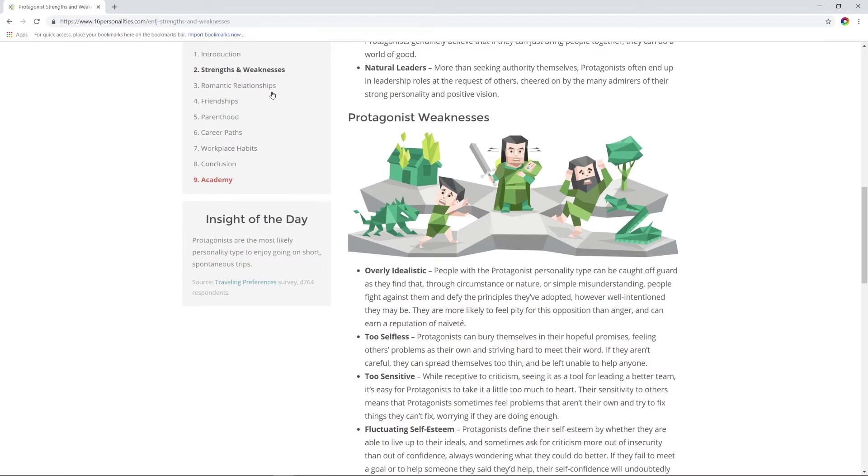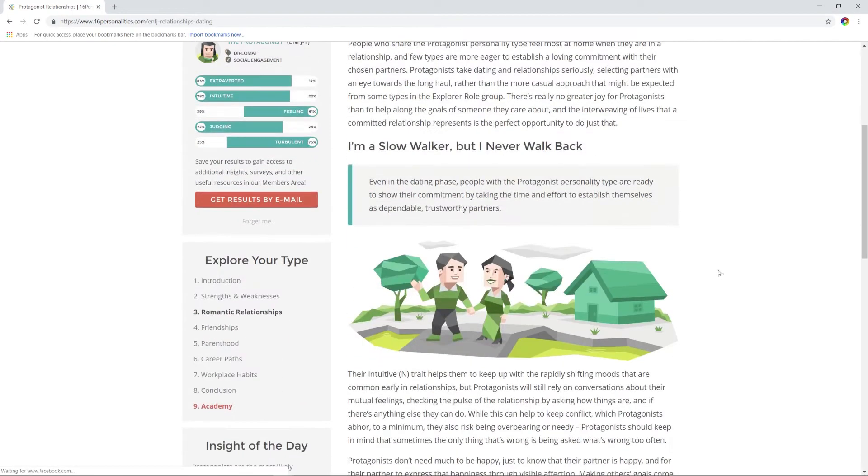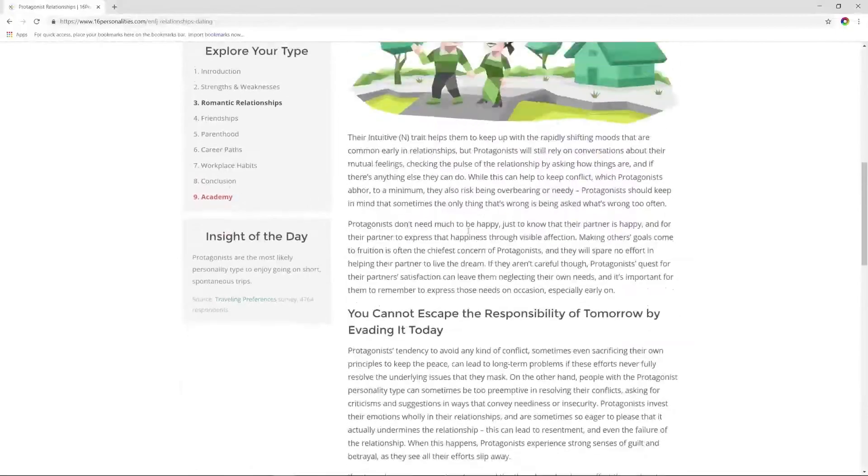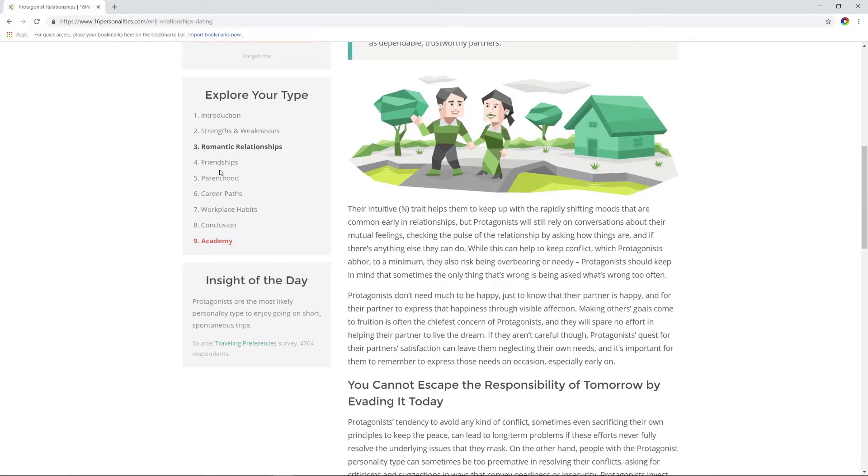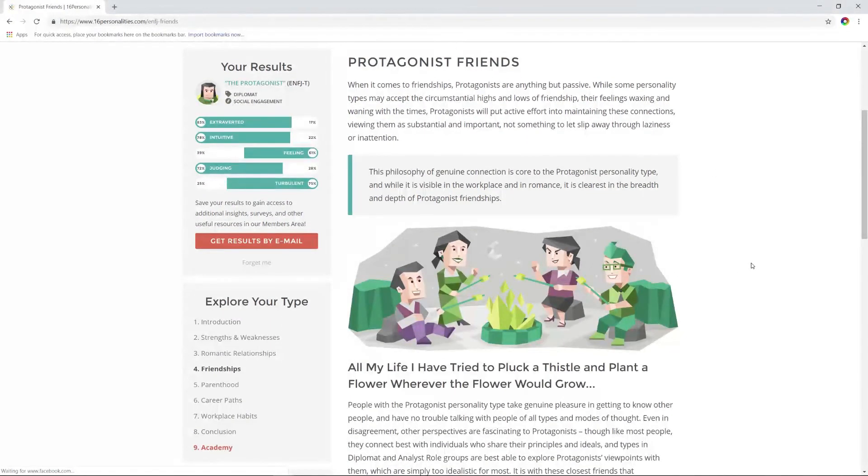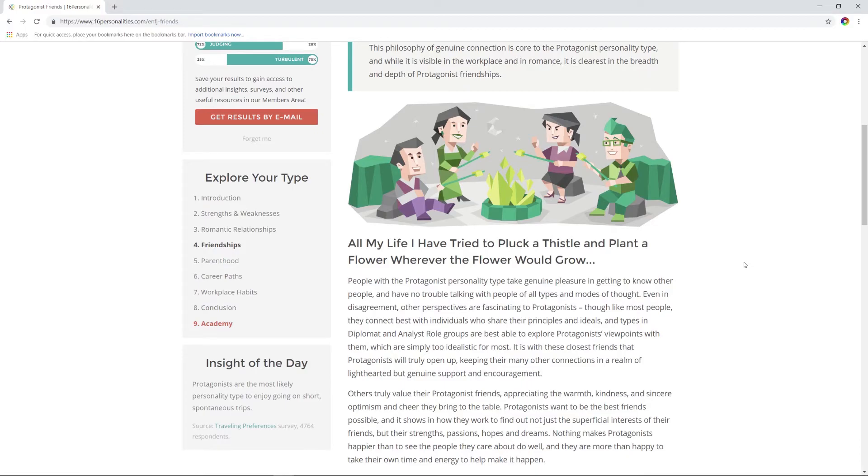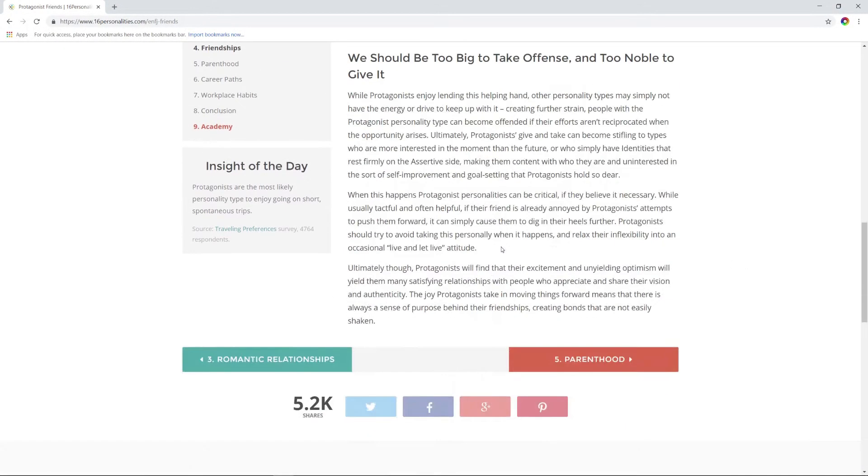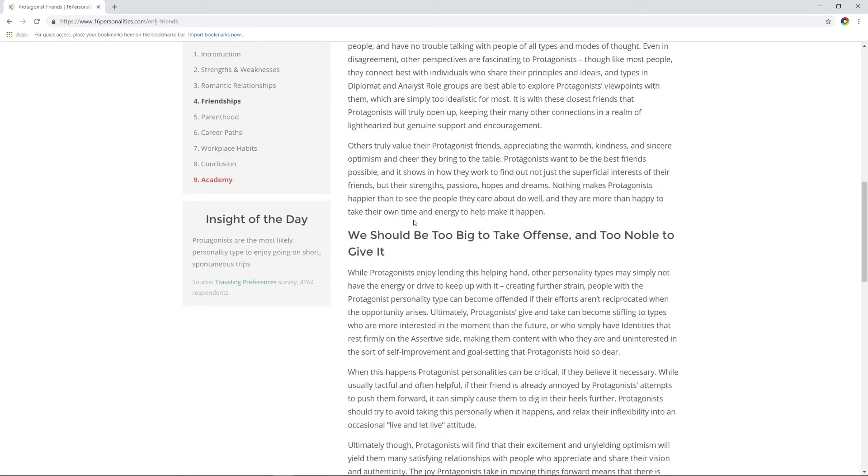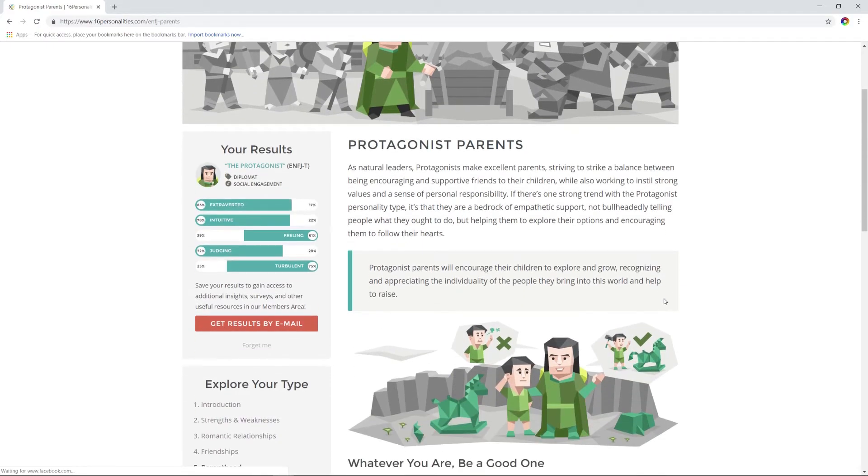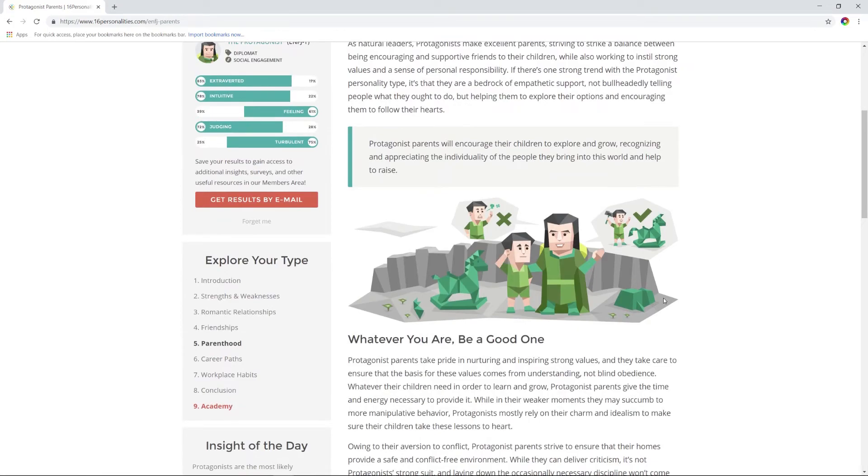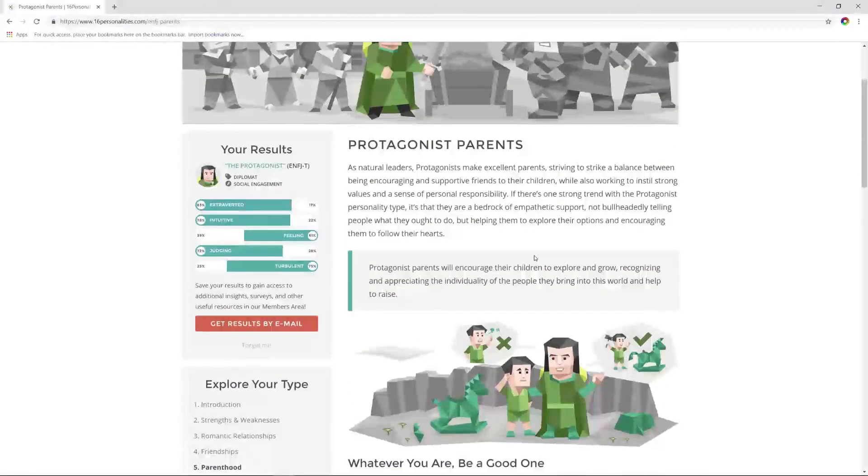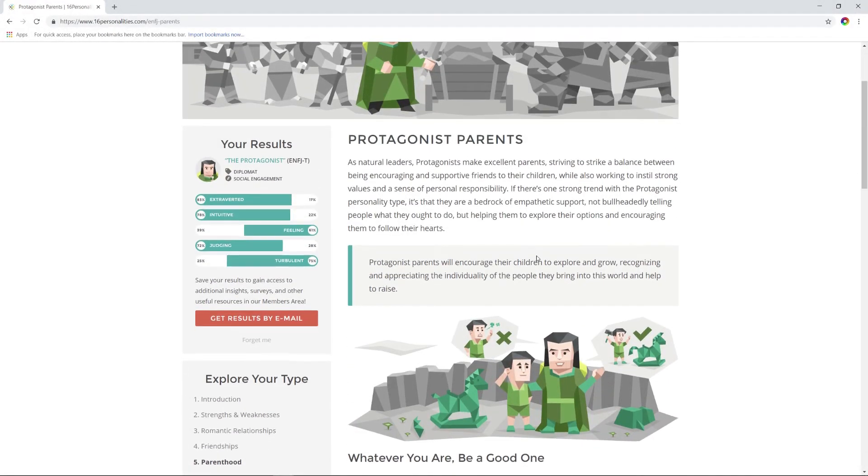Yeah, okay, sure. What about romantic relationships? I'm a slow walker, but I never walk back. Yeah, sure. I'll escape the responsibility of tomorrow by evading it today. Yeah, I believe that. Friendship—we should be too big to take offense and too noble to give it. Sure, that seems fair. I never want to offend somebody. If I offend somebody, I'm sorry. I did my best not to. Protagonist parents—whatever you are, be a good one. They take pride in nurturing and inspiring, and they care to ensure—